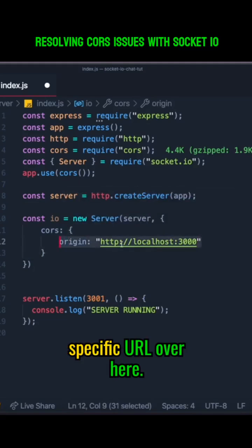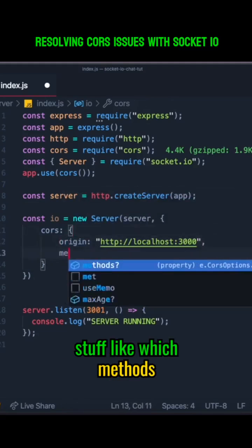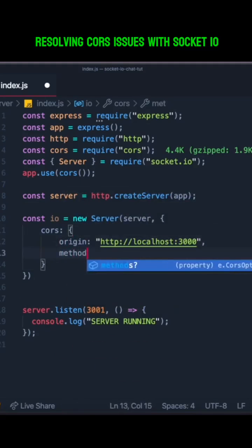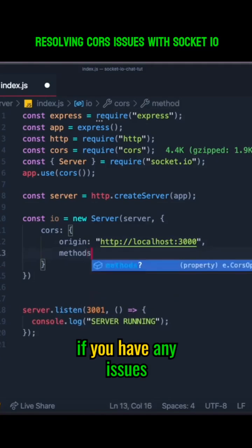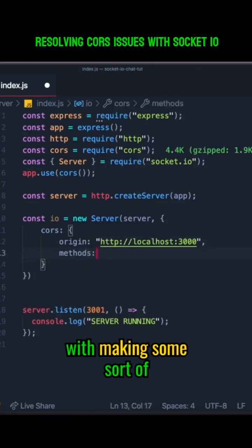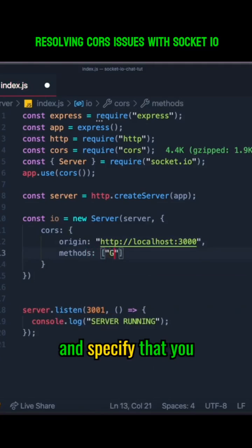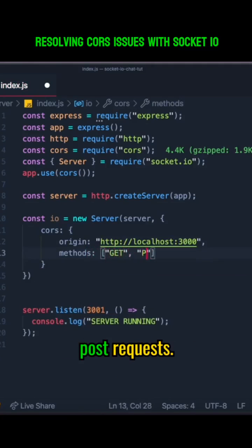We can also specify which HTTP methods we accept. For example, if you have any issues with making certain requests, you can come here and specify that you accept GET requests or POST requests.